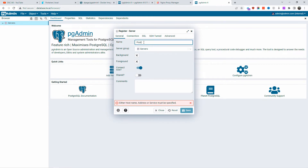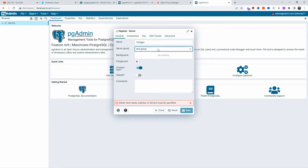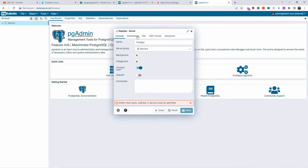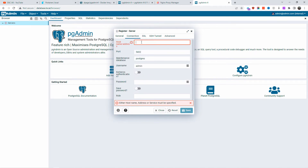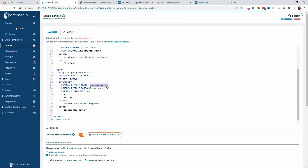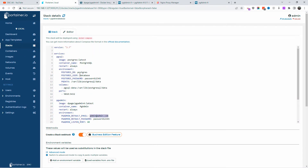To register your server, just click on 'Add a new server' or right-click. I'm going to give it a name — in this case 'postgre' — matching the actual server created in Docker. I'm going to use the server group. You can create a new group from here or just click on 'Server' or any group that has already been created. The important part is the connection.